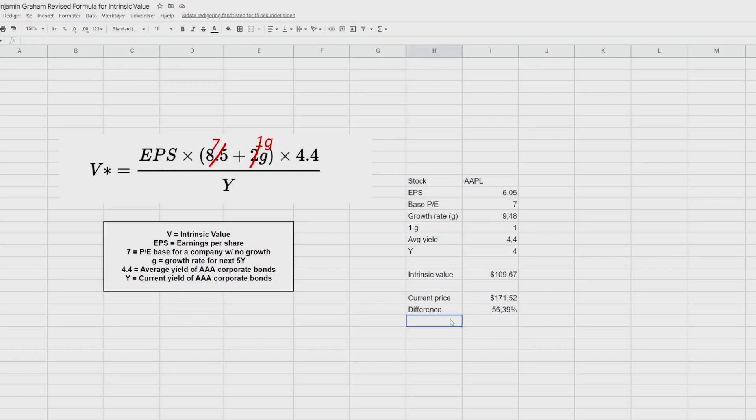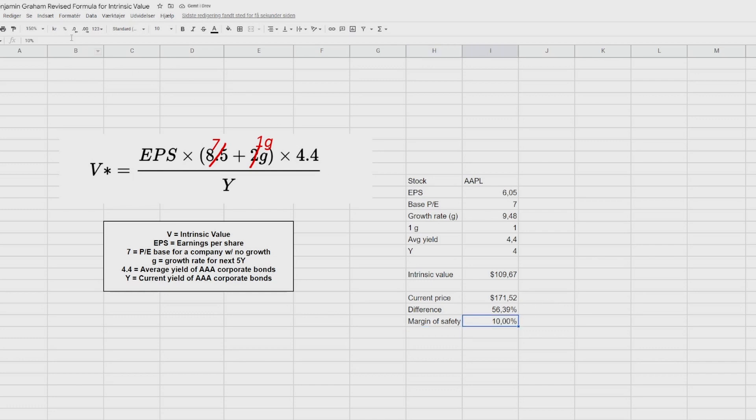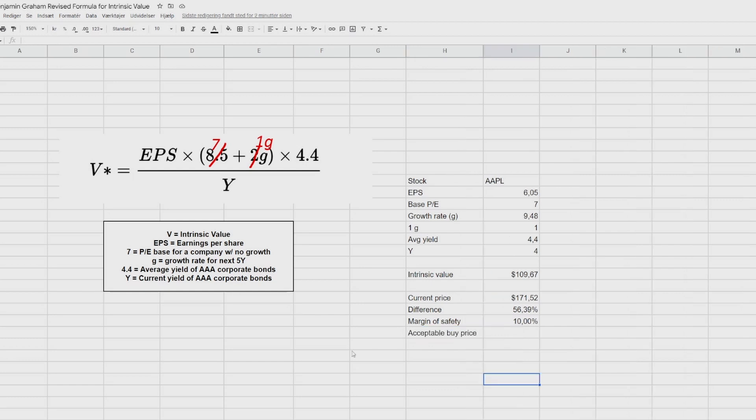But let's also apply something called a margin of safety, because we don't want to buy at the fair value. As value investors, we would like to get an even better bargain. So here, we can, for example, say 10%, press the percentage time. So we'll calculate it directly. Down here, we can say acceptable buy price.